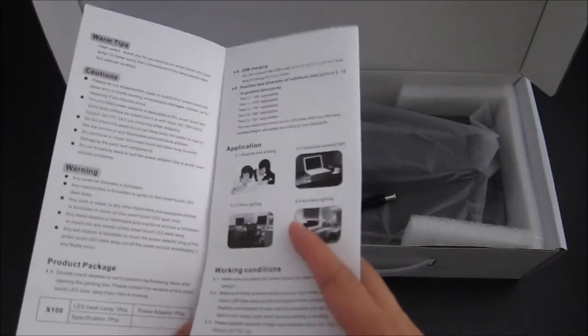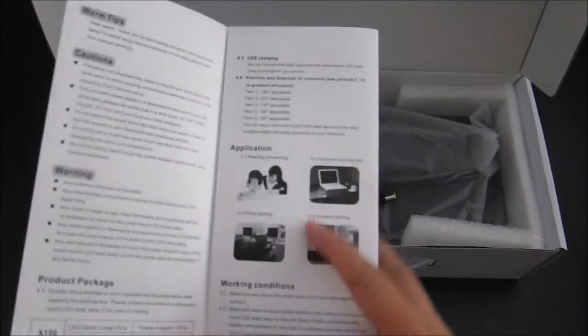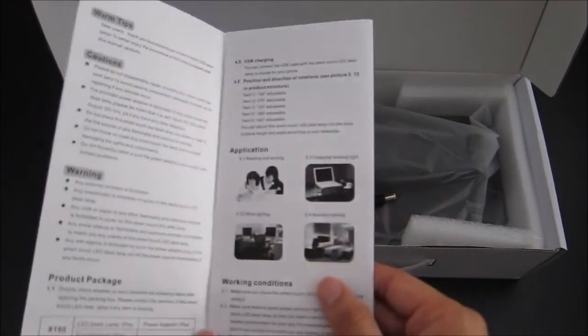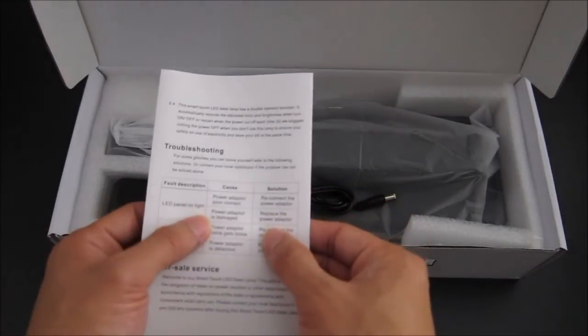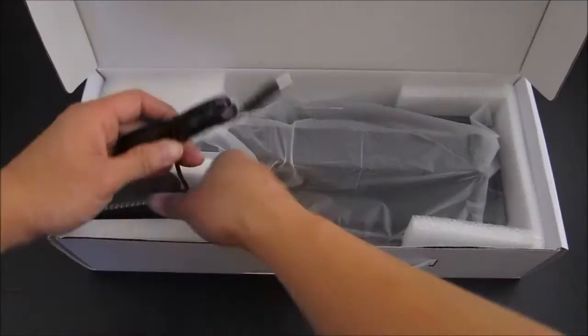It also explains how to use it, there are some tilting angles, and in the back some troubleshooting stuff.